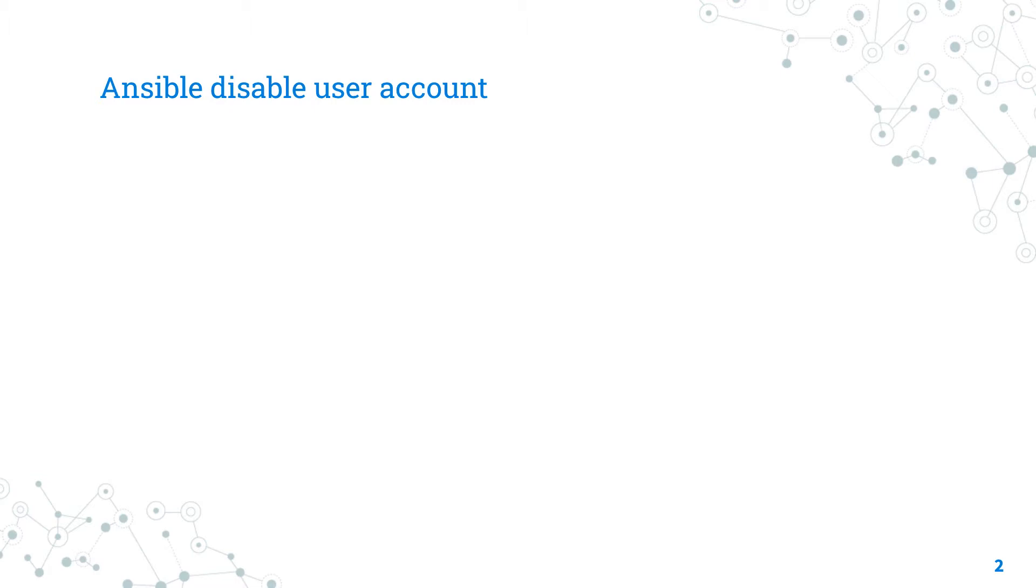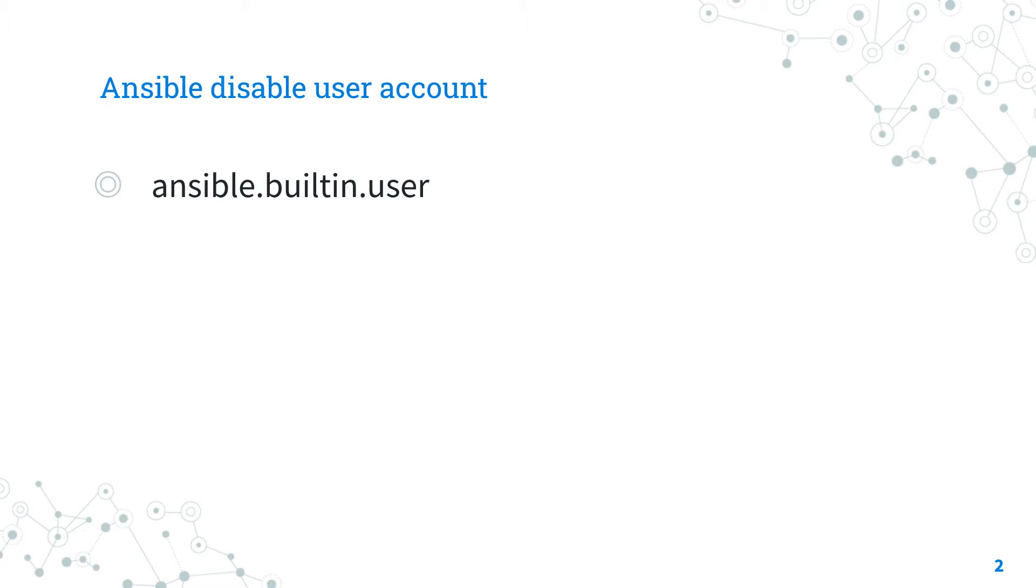The full name is ansible.builtin.user, which means it's part of a collection of modules built-in with Ansible and shipped with it. It's a module pretty stable and out for years. It manages user accounts.